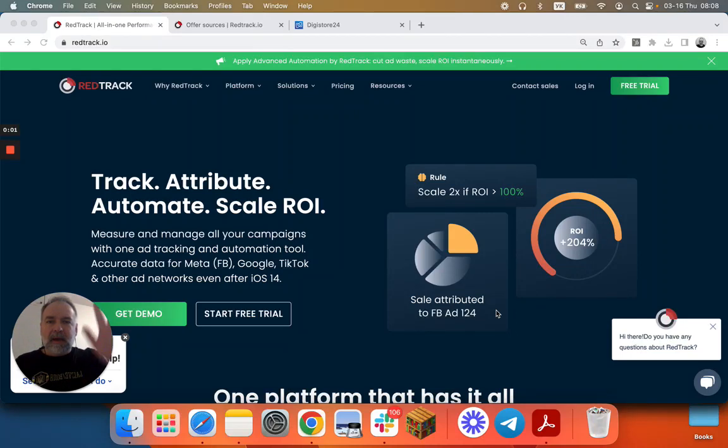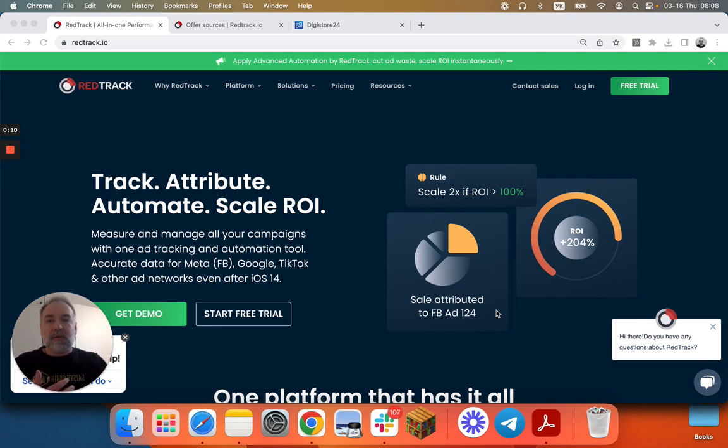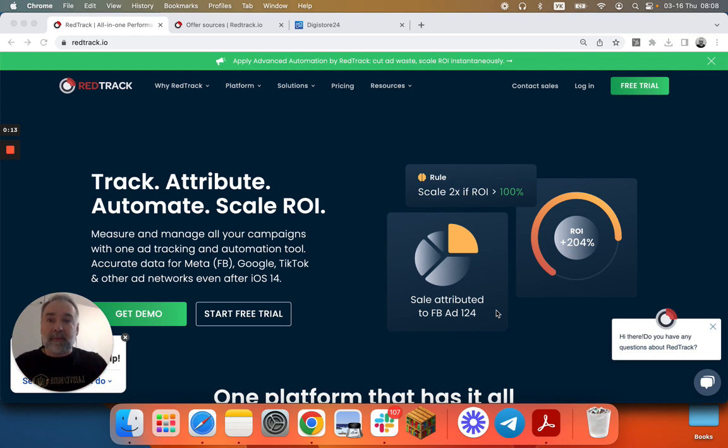Hi and welcome to RedTrack. Today we'll see how to set up S2S postback for RedTrack if you run a Digistore vendor account, so working not as an affiliate but as a vendor.